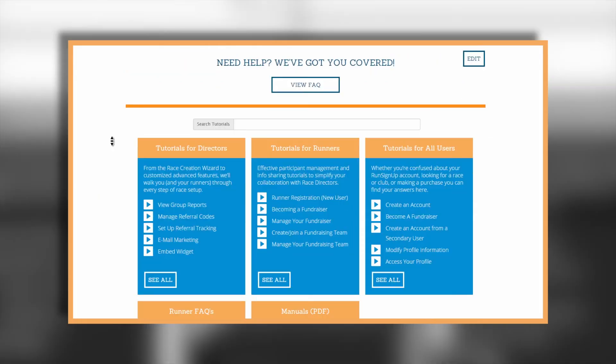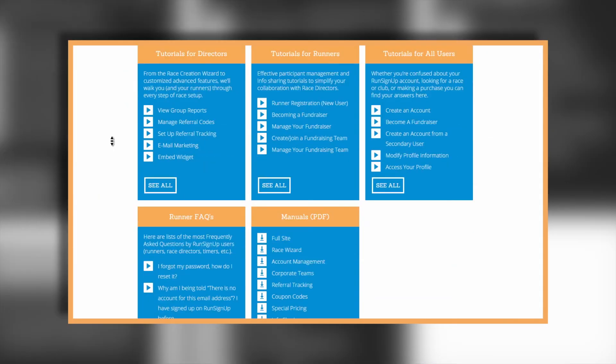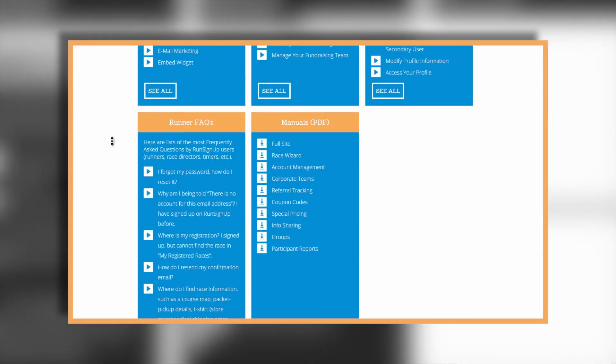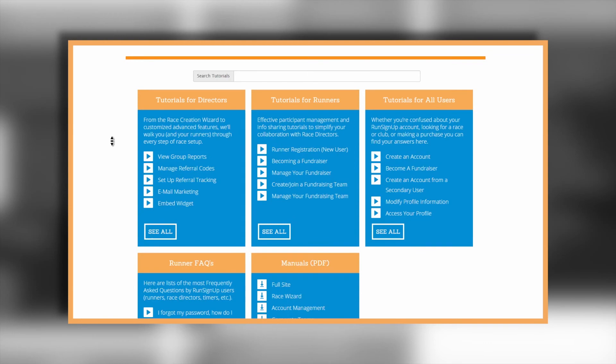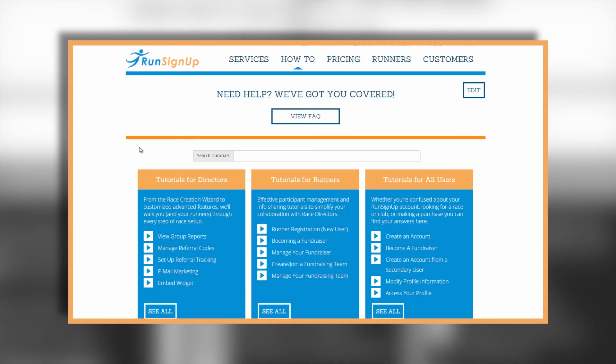A written instruction manual is also available for this topic and can be viewed or downloaded in the how-to section of Run Sign Up.